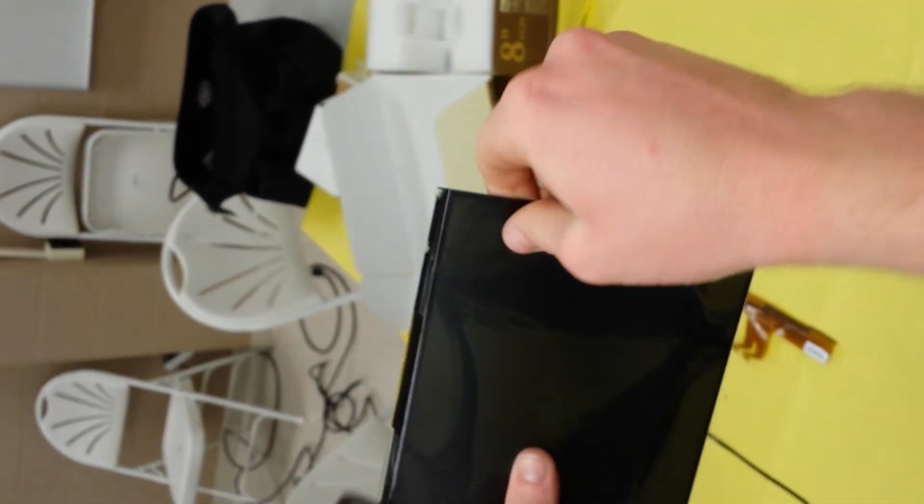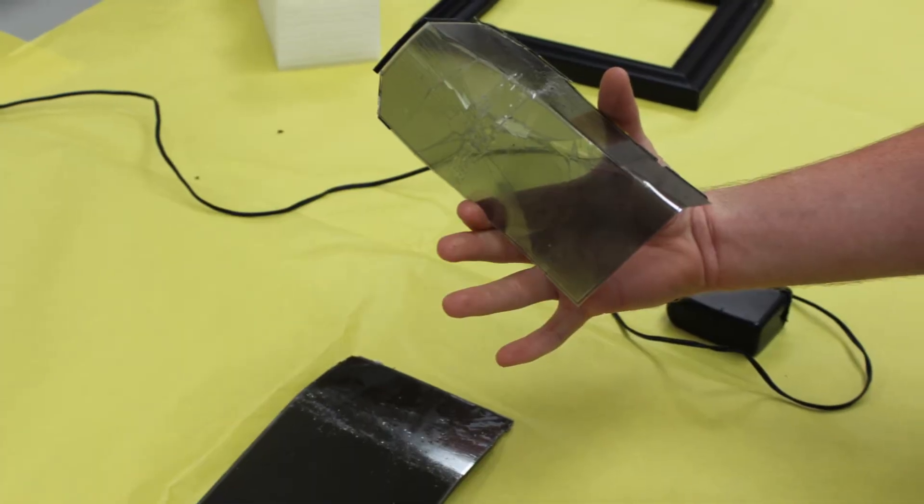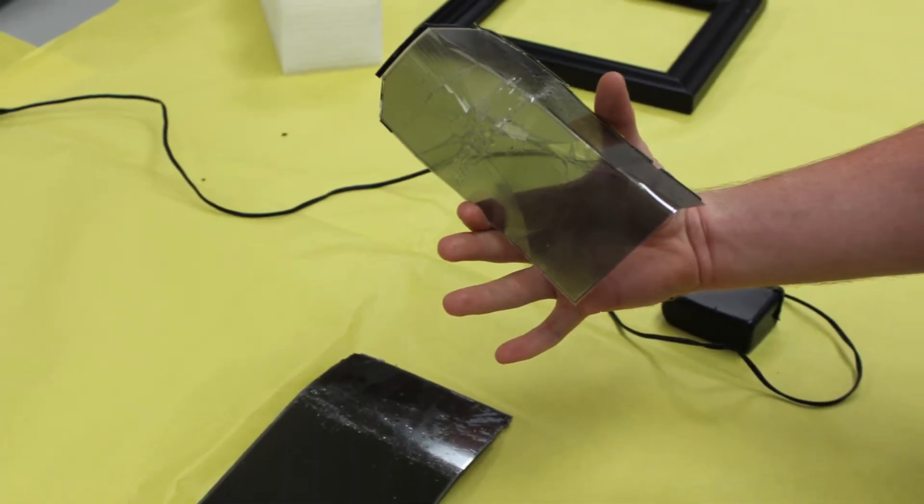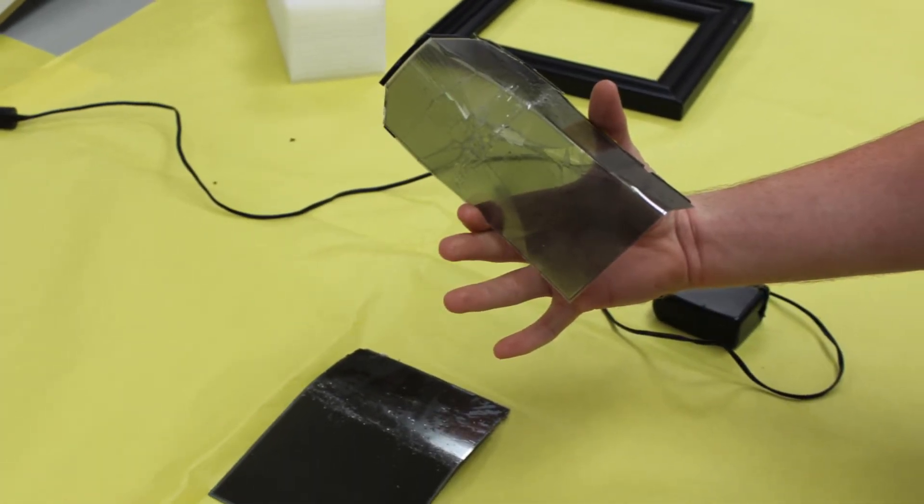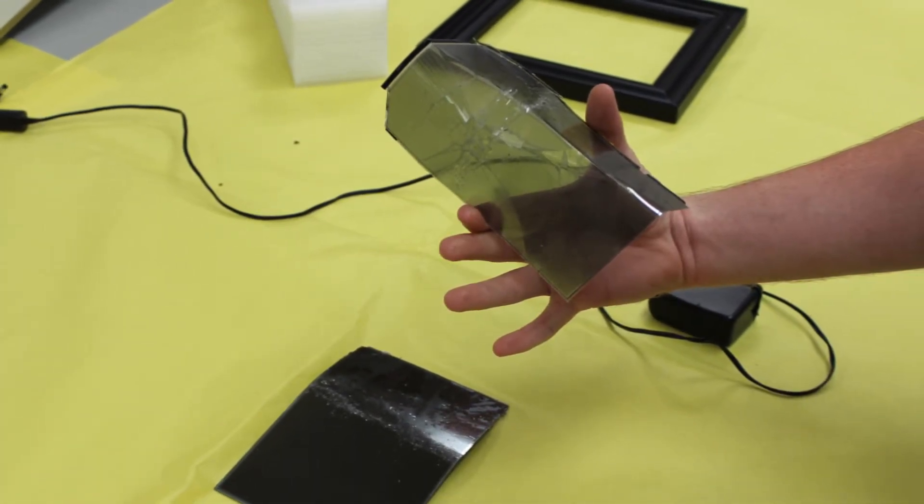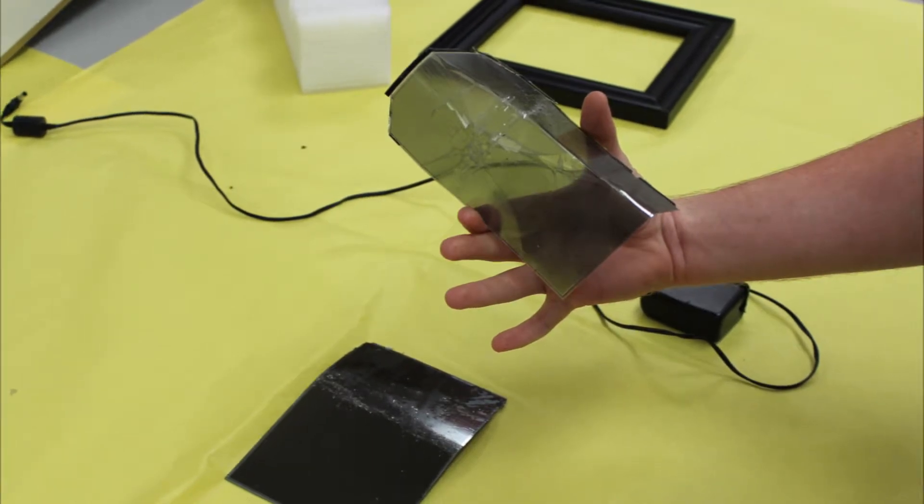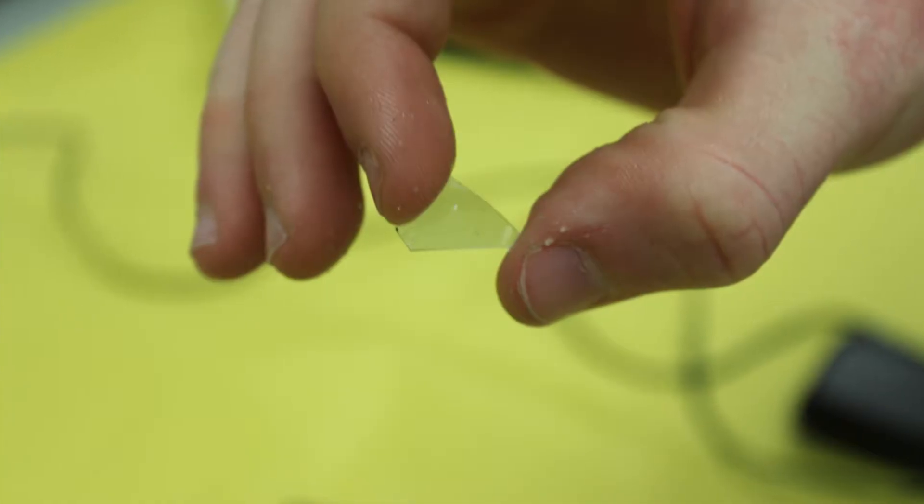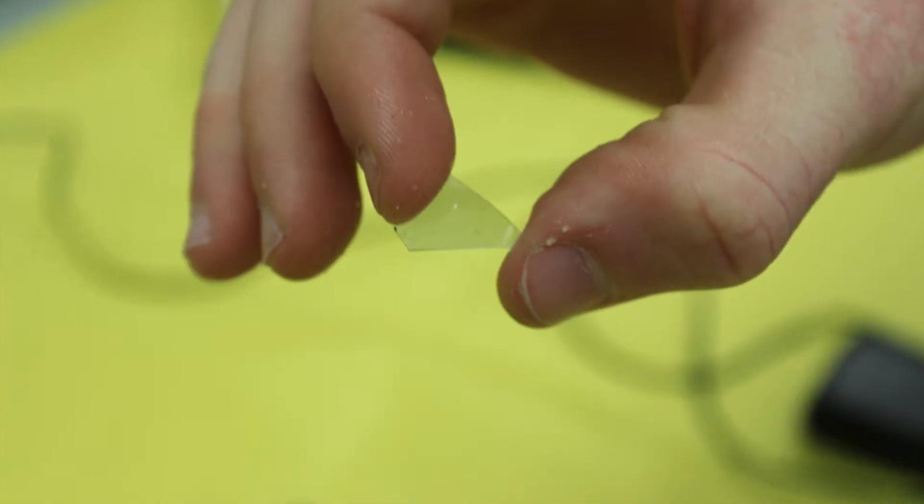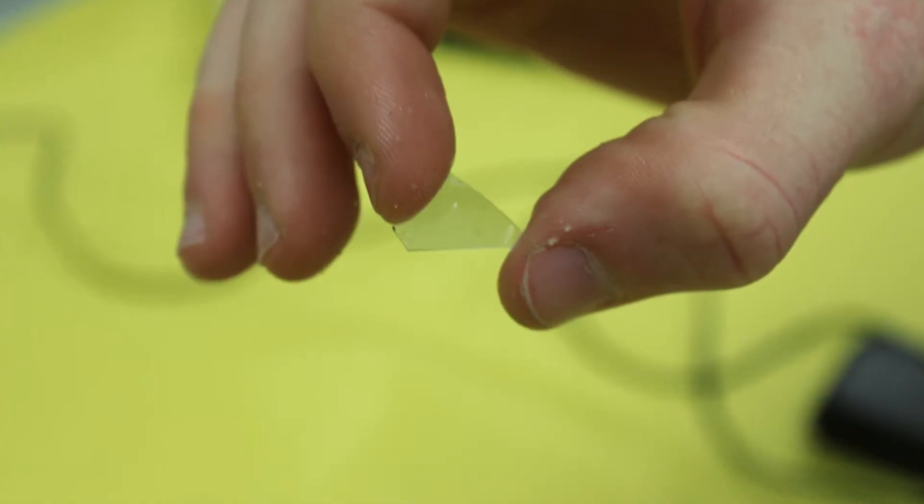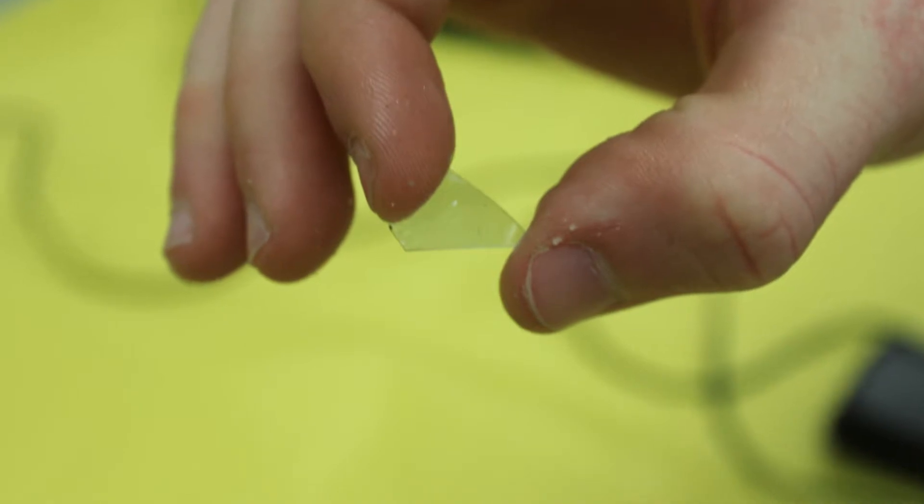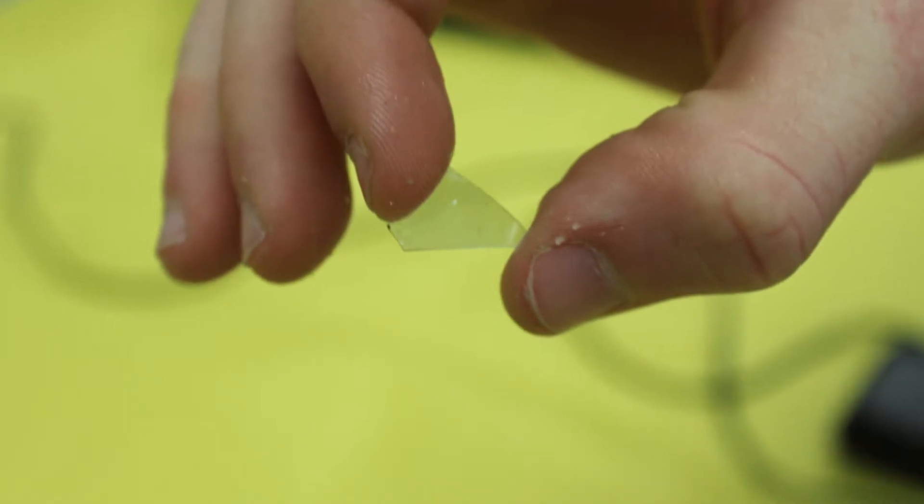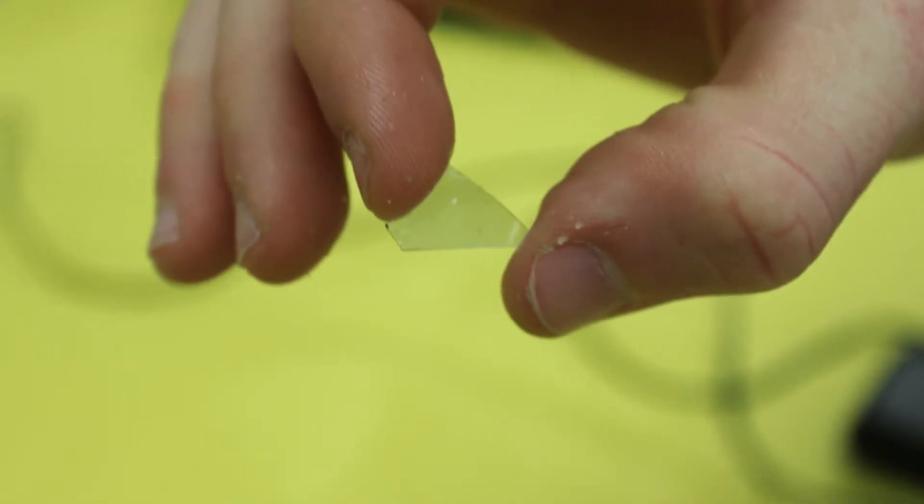Following that, we peeled the actual glass off the LCD display. It came off fairly nicely and stayed together. We were able to pull a small chunk off of it and look at it, and you could see how it displayed the little pixels.